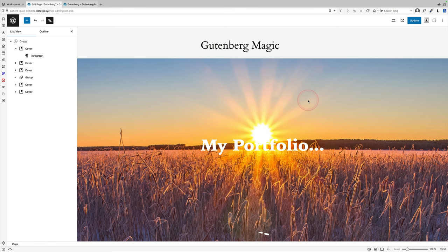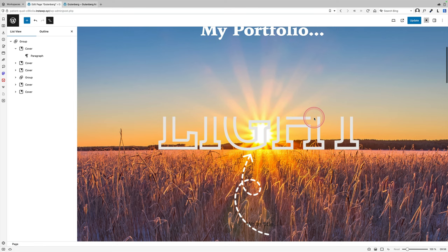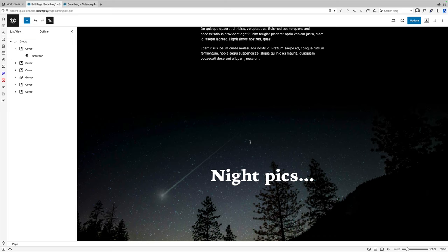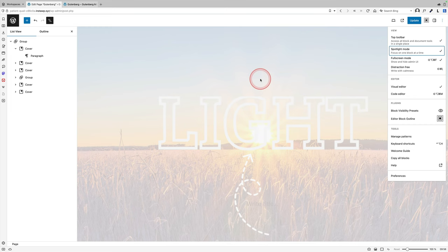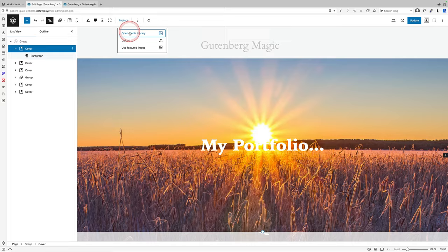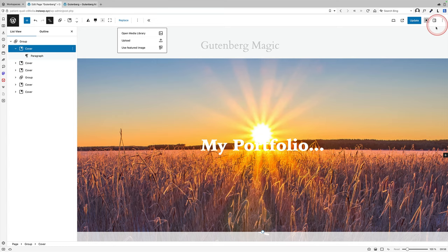So this second effect is pretty much identical, but with one major change. You can see as I scroll down, I have these amazing text and arrows that are appearing magically as I scroll between the sections. Let me turn on spotlight mode so that it's easier for you to see actually what's going on here. So this is the first cover block, and if I click on replace to show you the background image, you'll see it's just got the sunrise. That's the background image, and then all I've done is add some text over the top of it.